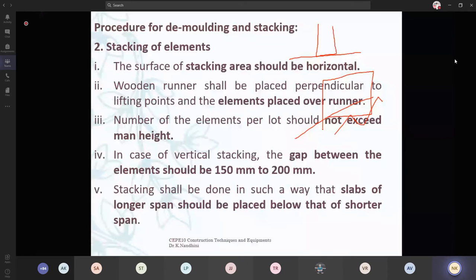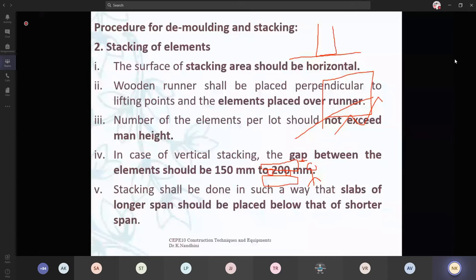Wooden runners shall be placed perpendicular to lifting points and elements are placed over the runners. You place one element here and another element here; in between, you are going to place some wooden packers so both should not get in contact — there should be minimum spacing. The number of elements per lot should not exceed the man height. He should have some visual inspection — that way he will know how many are there and we can avoid unexpected accidents.